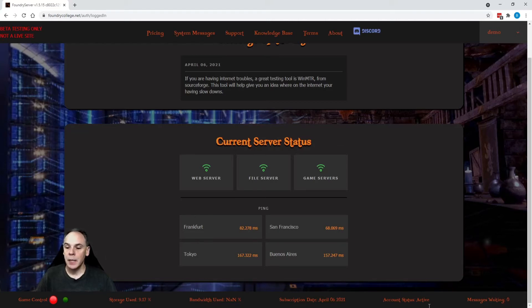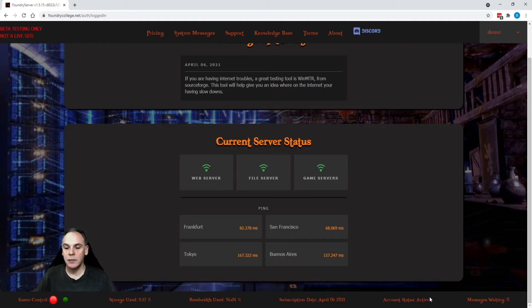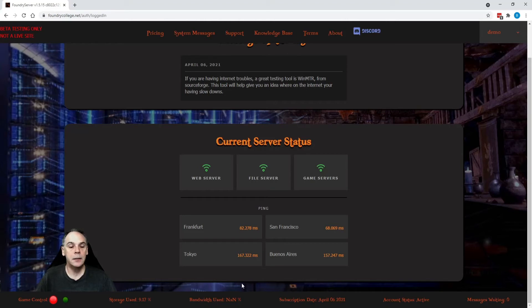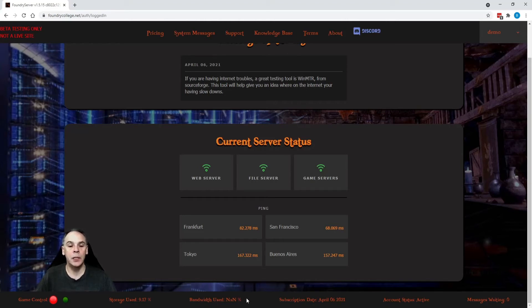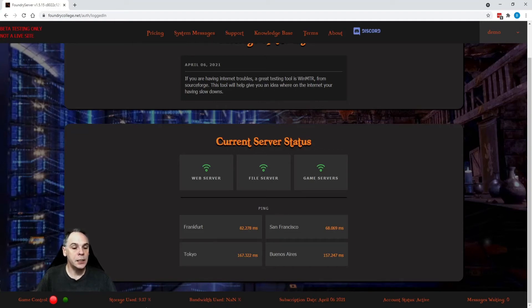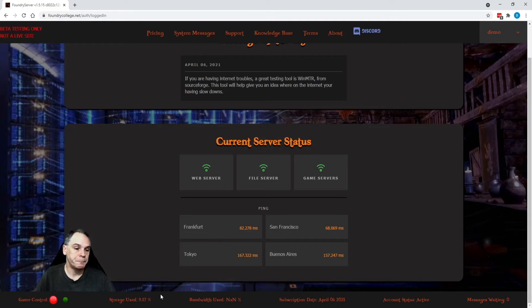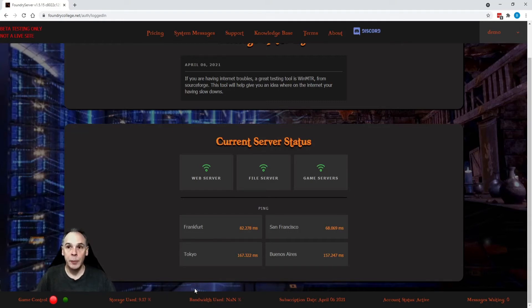The bottom bar here is real time stats. So, message waiting, your inbox, the status of your account, subscription end date, your bandwidth used. This is showing an error right now because no bandwidth has been used on this account. And as a percentage, how much storage space you've used. By the way, bandwidth is calculated in your billing month, not the calendar month.